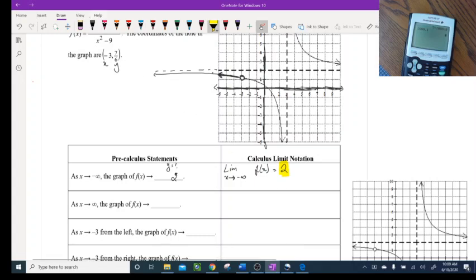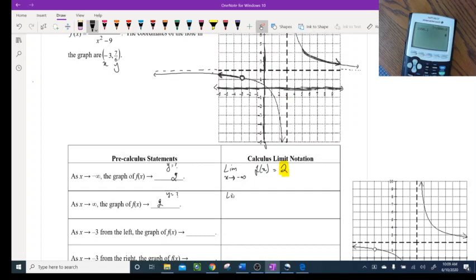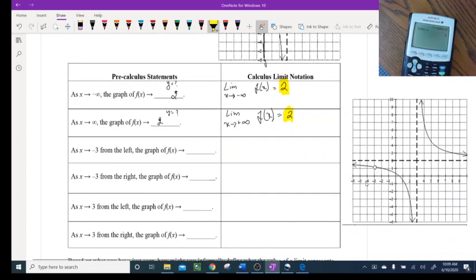Now as x approaches positive infinity, what is the y-value? Positive infinity means the graph is going in the positive direction of the x-axis. I still have that horizontal asymptote, so going in that direction I'm going to end up at 2 again. How do I write this? It's: limit as x approaches positive infinity of f(x) is equal to 2.